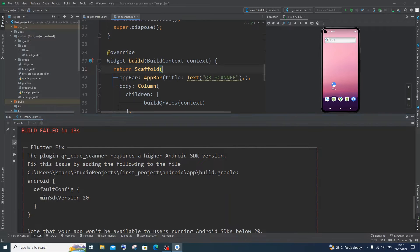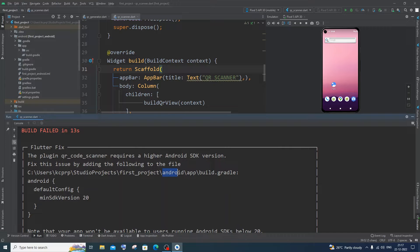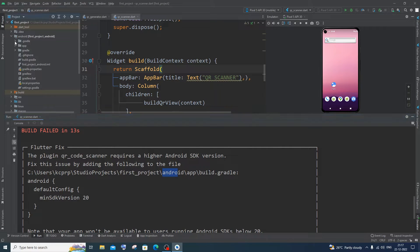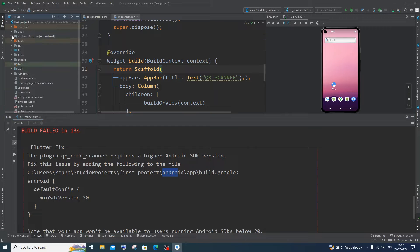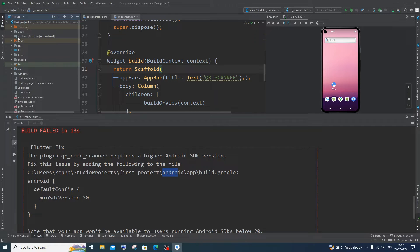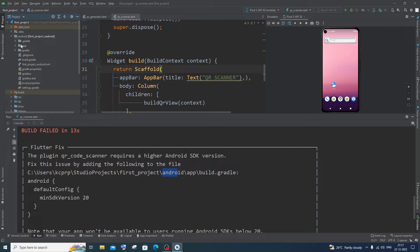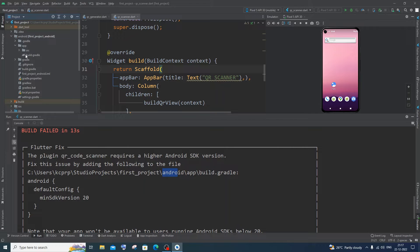So the first thing what you need to do is, it has clearly mentioned us to go to Android app and build.gradle. So you need to go to Android. Android is just over here, it will be like the third one after .tool, idea, and Android. Go to Android and here you will be having the app folder. Go to app and below that you will be having build.gradle.